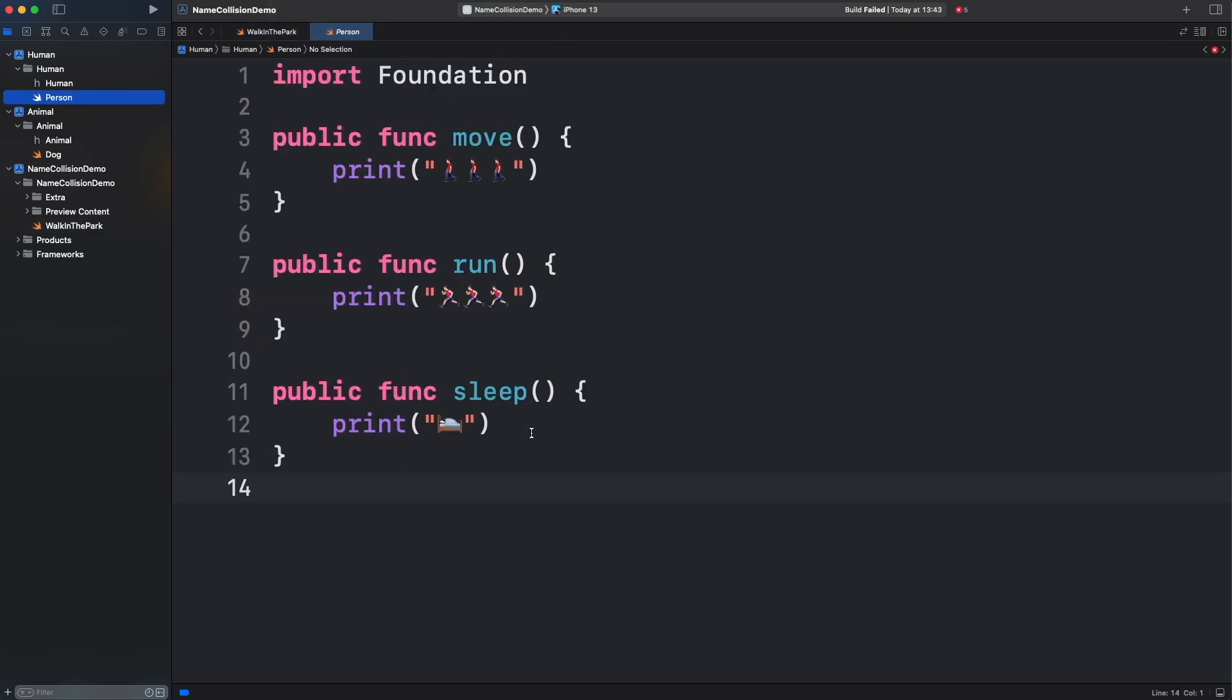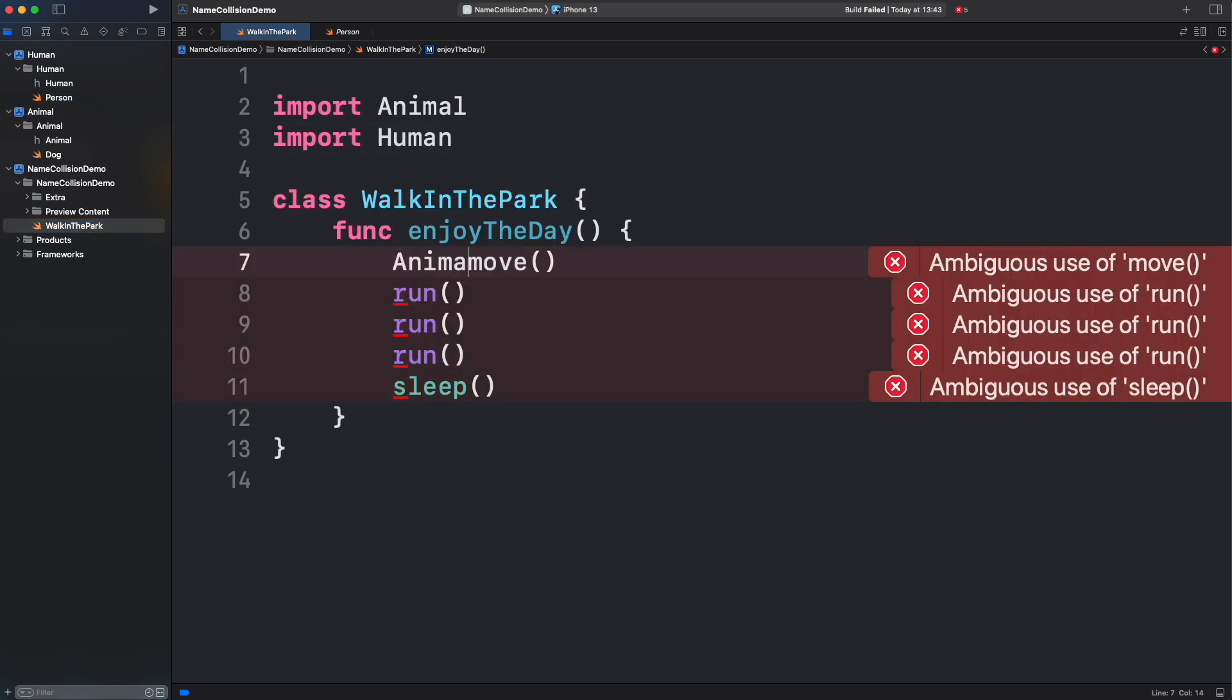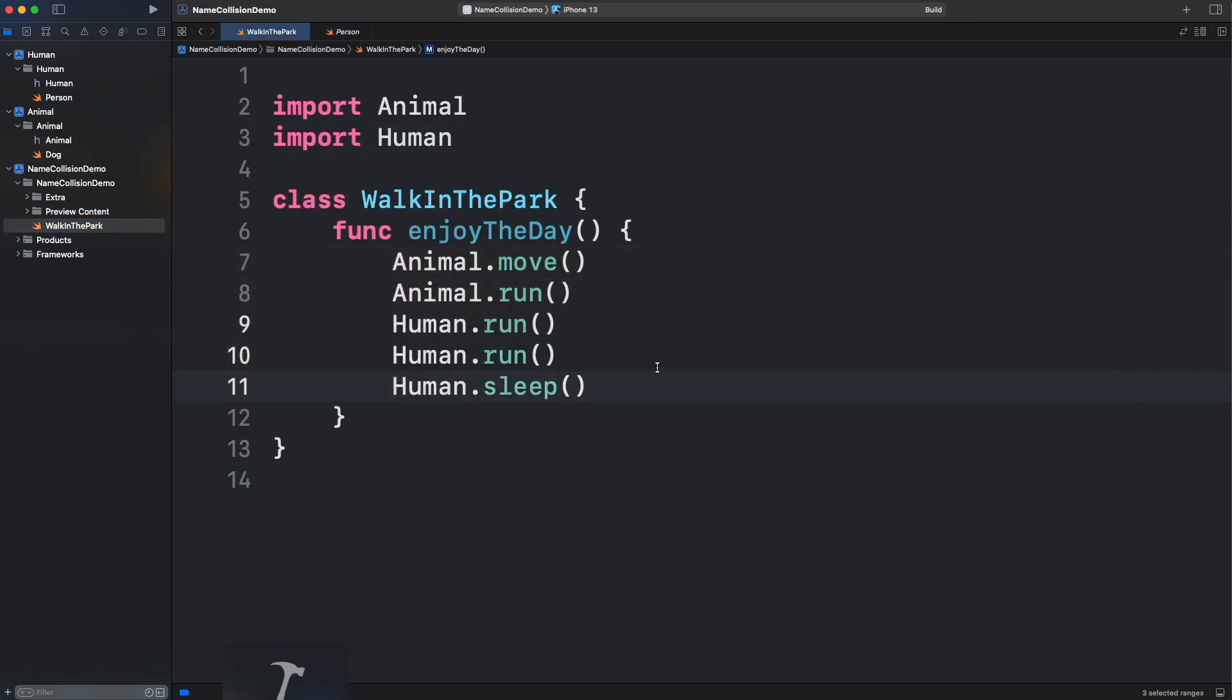It turns out that Human framework contains the same function declarations like Animal. This is producing a name collision. We will fix them with some alternatives. We already saw that you can call directly the module before the function. Let's try that. That works, but we can do something cool with importing. Instead of importing the whole module, we can specify a piece of the module, even a single variable or function. Let's see that.